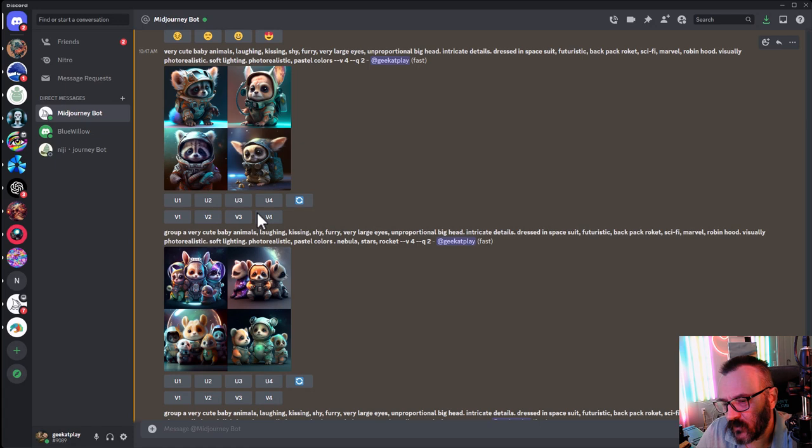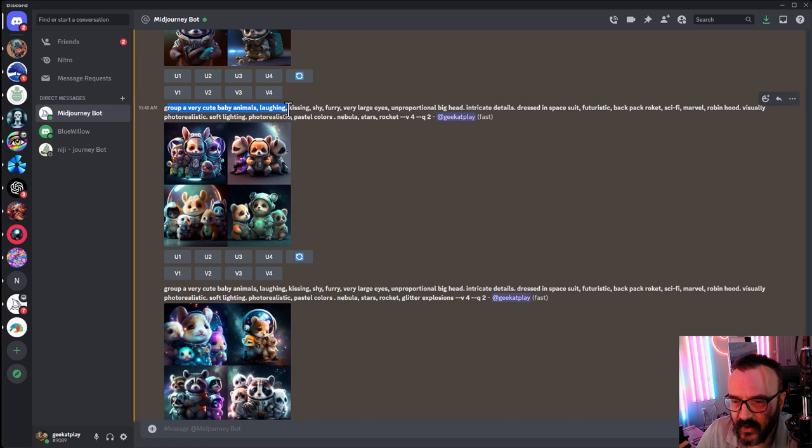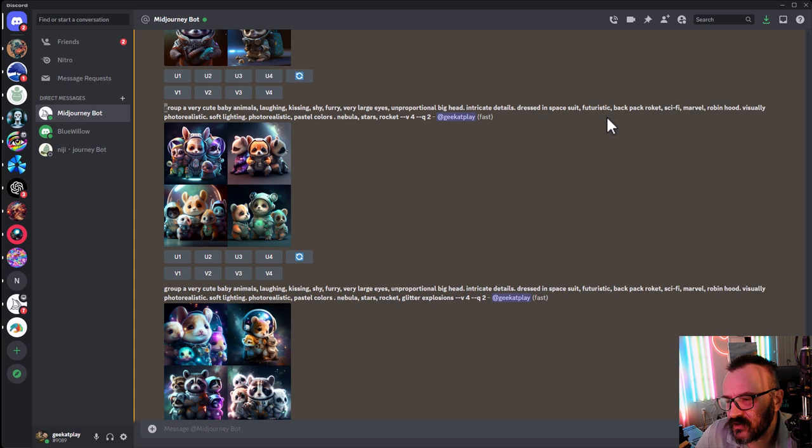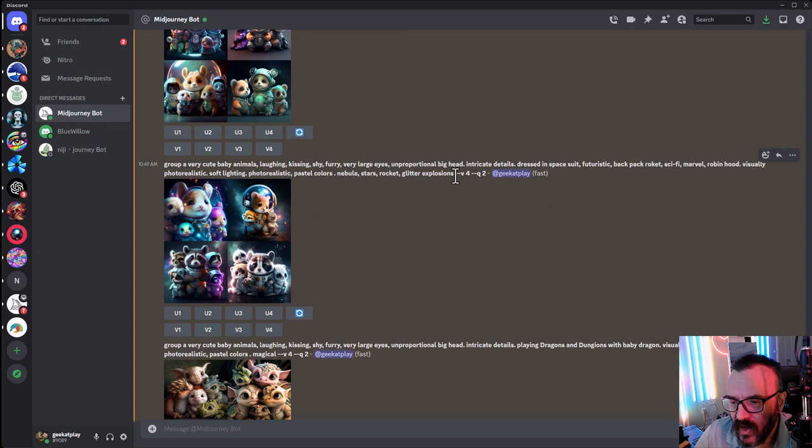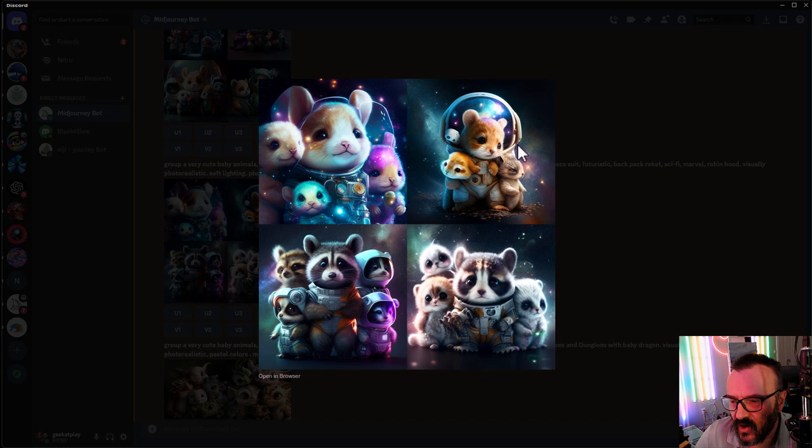Okay, let's go next. So in this one, it's the same thing. So just a group of very cute baby animals, laughing, kissing, shy, kind of looking down, furry, very large ears and proportionally big heads. Intricate details, spacesuit, backpack rocket, sci-fi, Marvel, again still Robin Hood here, adorable. So all the stuff added. Okay, let's go next. We added glitter explosion, because I want this dot star or whatever, make backgrounds even more magical. Look at this. This has come up very good. Oh, I like this one.